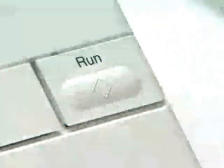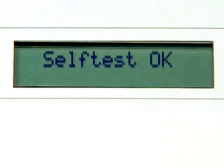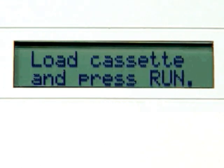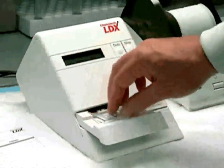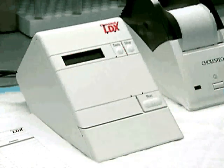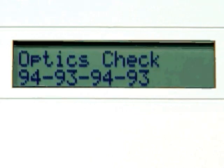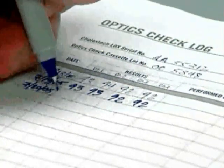To start the Optics Check, press Run and confirm the Self-Test OK message. The cassette drawer will open and you will see the message: Load Cassette and Press Run. Put the Optics Check Cassette into the analyzer. Do not place any blood sample into the Optics Check Cassette. Press the Run button again and the analyzer will automatically perform the Optics Check. Record the Optics Check results in the Optics Check log sheet supplied with the System Procedure Manual.